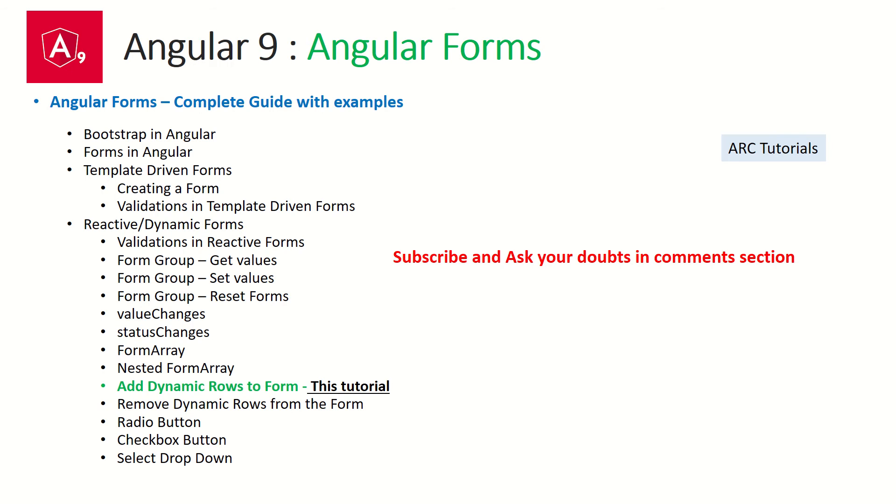We are coming towards the end of learning Angular forms. We have covered a lot of tutorials on Angular forms, including template driven forms, reactive forms. This episode will cover how to add dynamic rows to forms form array.